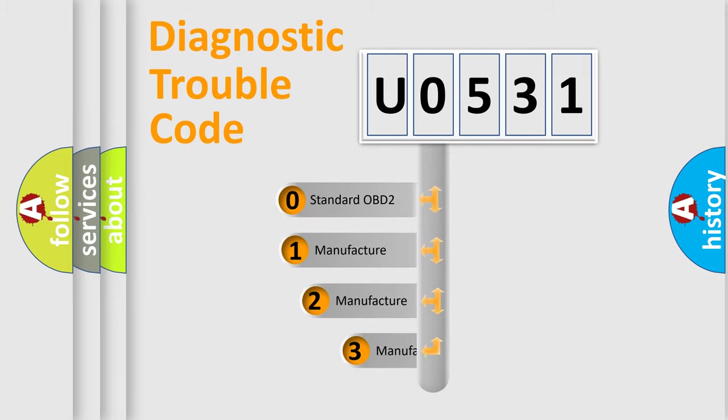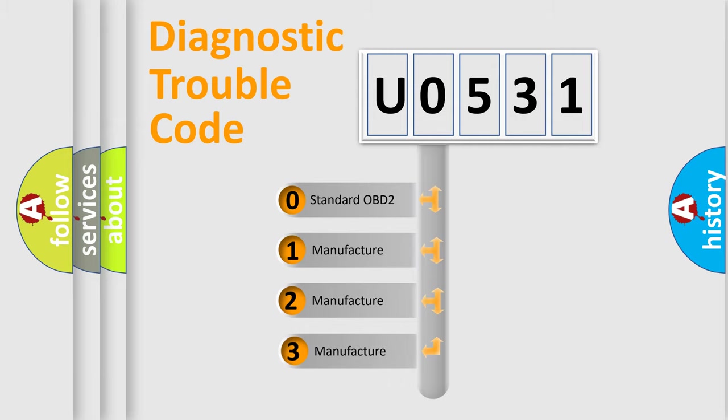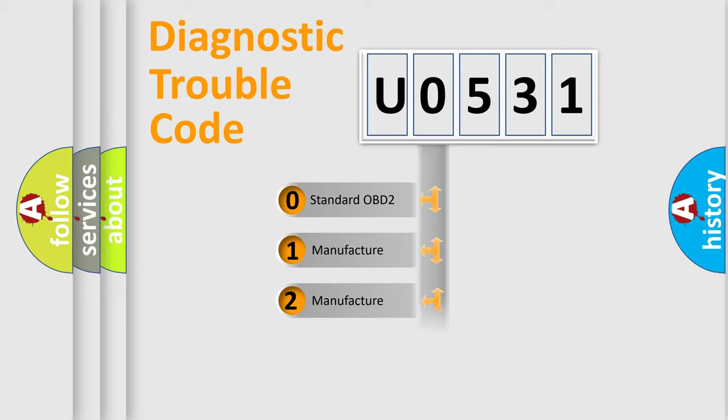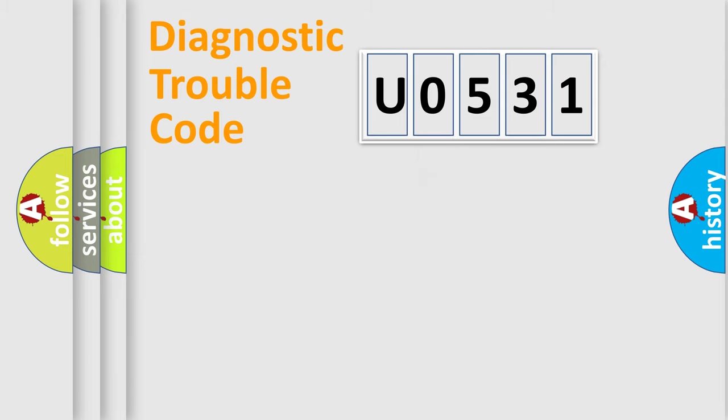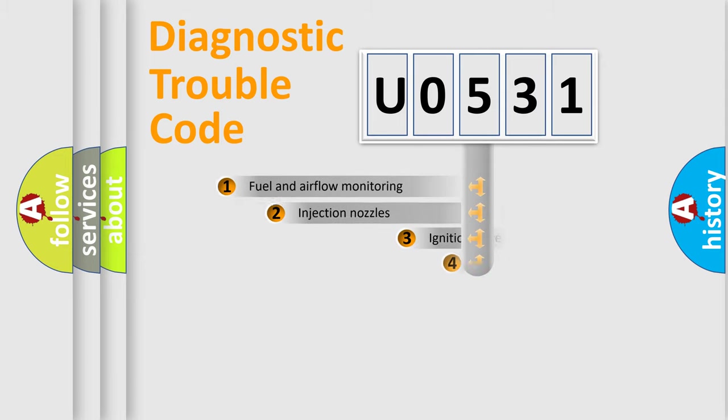If the second character is expressed as zero, it is a standardized error. In the case of numbers 1, 2, or 3, it is a more specific expression of the car-specific error.